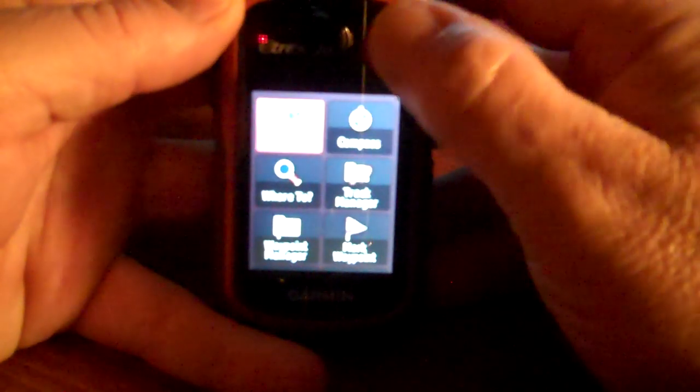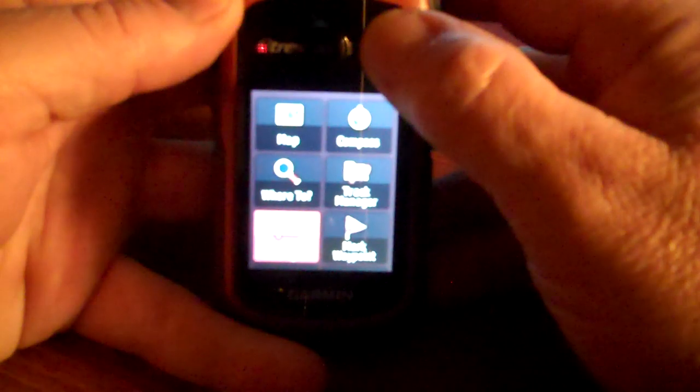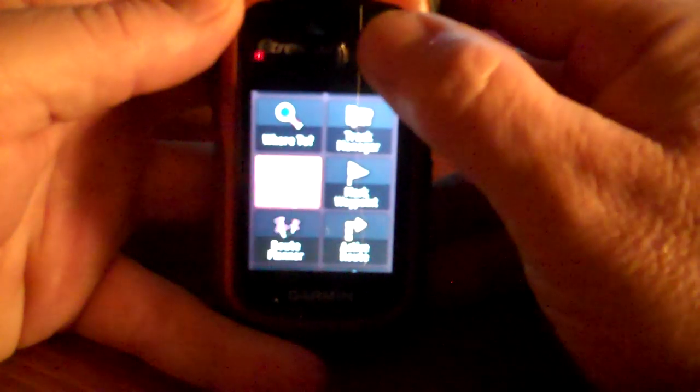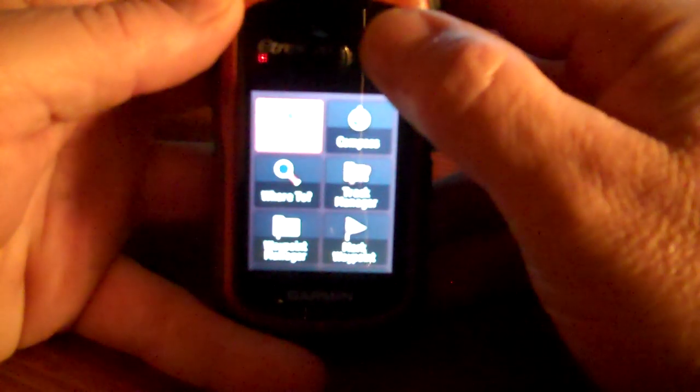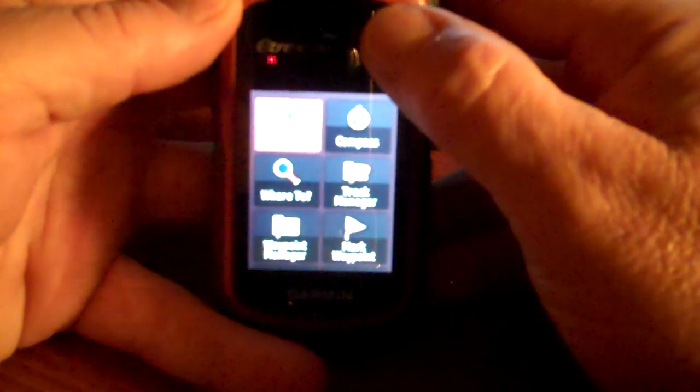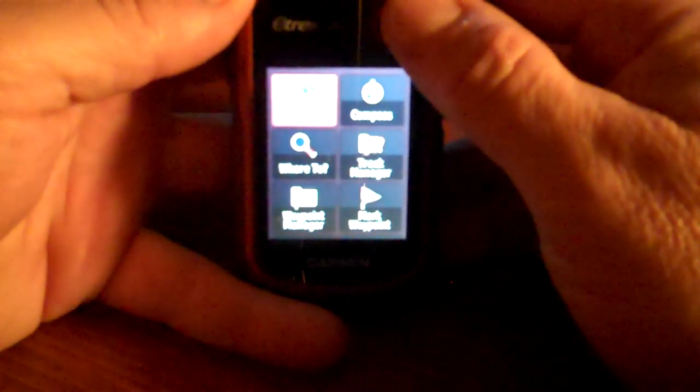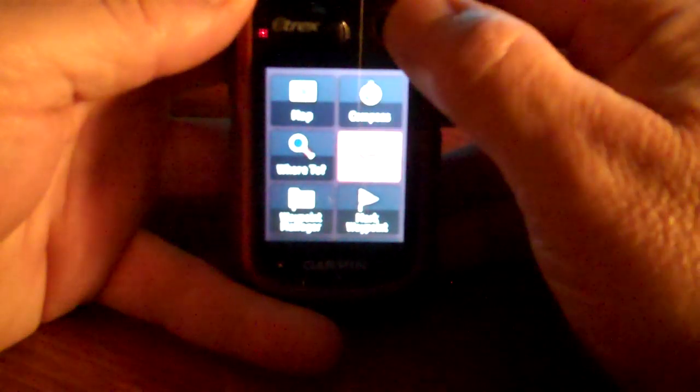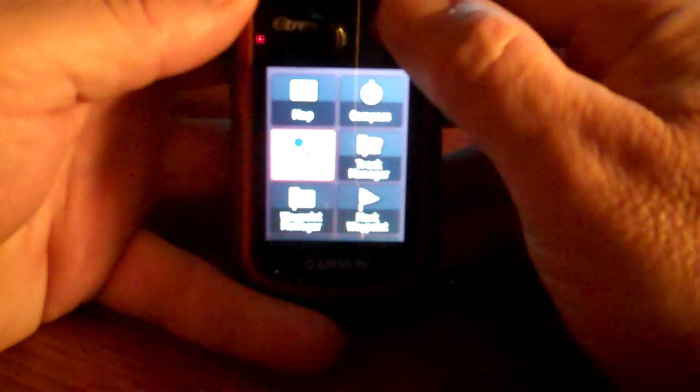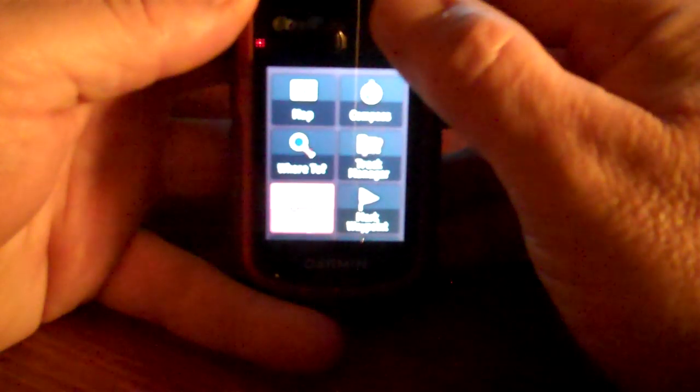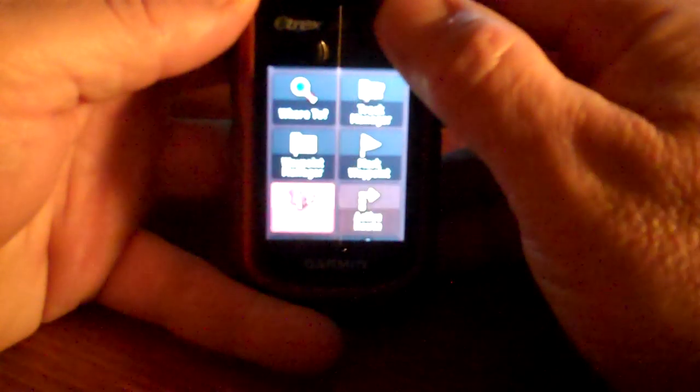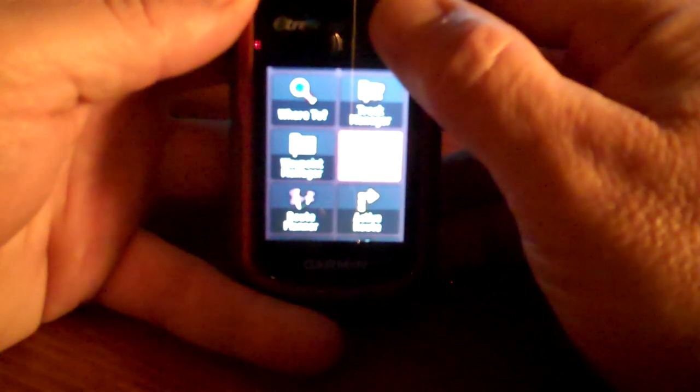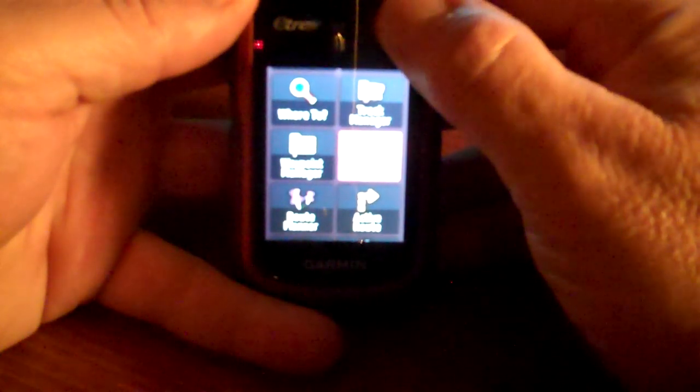So this is the main screen and these are the icons. You can set these up any way you want, put them in any order you want. So here's the map, here's the compass, track manager, where to, waypoint manager, route planner, active route, mark waypoint, etc.